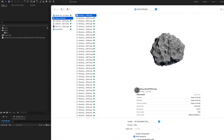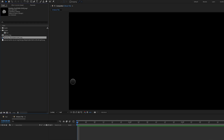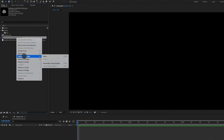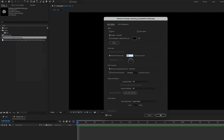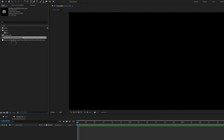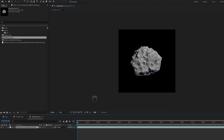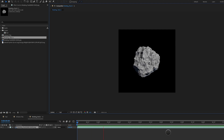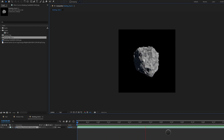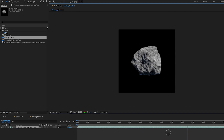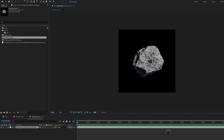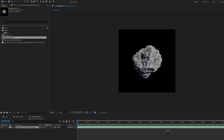In After Effects, I imported this image sequence as a PNG sequence. I right-clicked to interpret footage and set it to 24 frames per second, which is how I rendered out of Cinema 4D. I dragged it into a new composition, set to full resolution, and previewed it. We now have a simple animated rock rotation that we are going to use for our asteroid field.